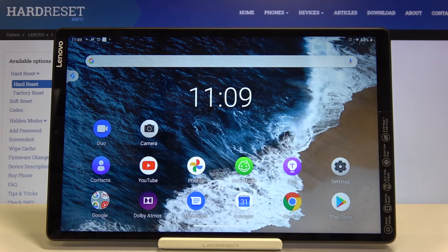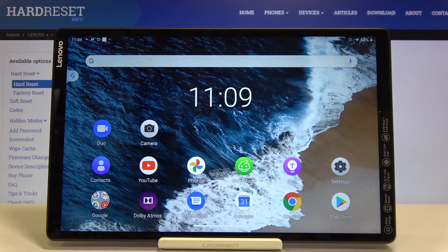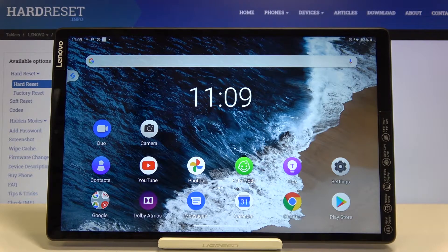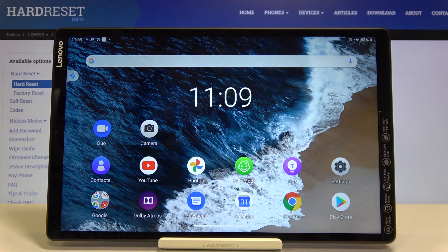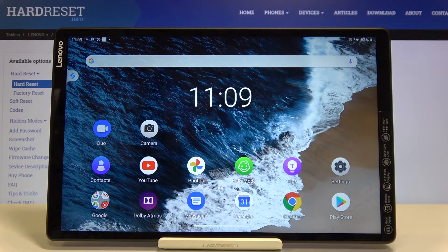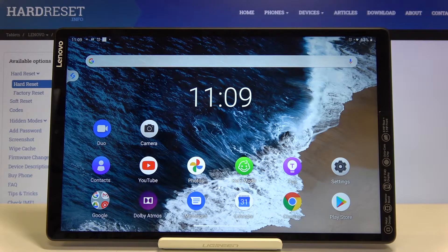Hi everyone! Here we've got Lenovo Tab M10, and let me show you how to remove and then add a Google account to this device.